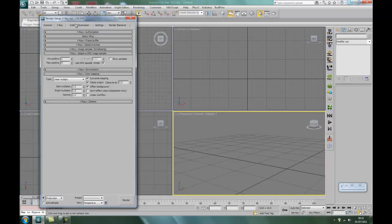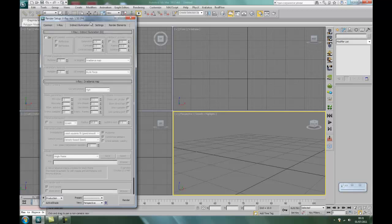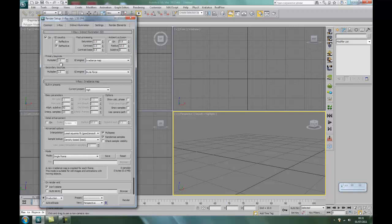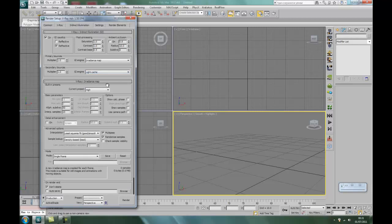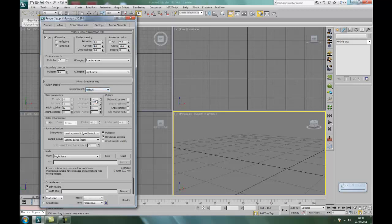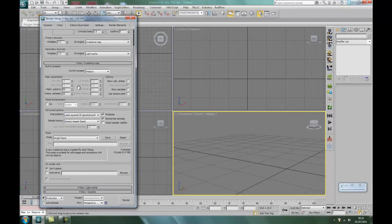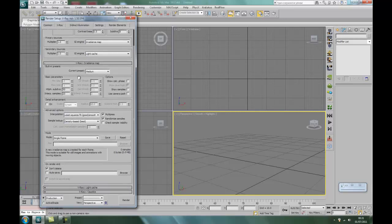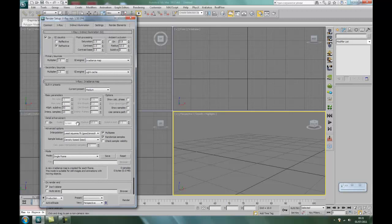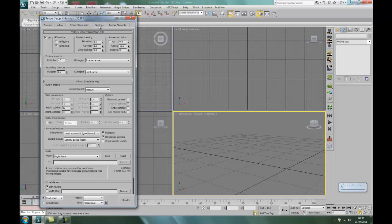Right, onto the lighting. Indirect illumination. We'll turn it on. Right, for the secondary bounces we'll have the light cache. It is currently set at high. We'll just go for a medium because we don't have to wait half a million years for it to render. Medium, you get a pretty decent render and it is good quality.